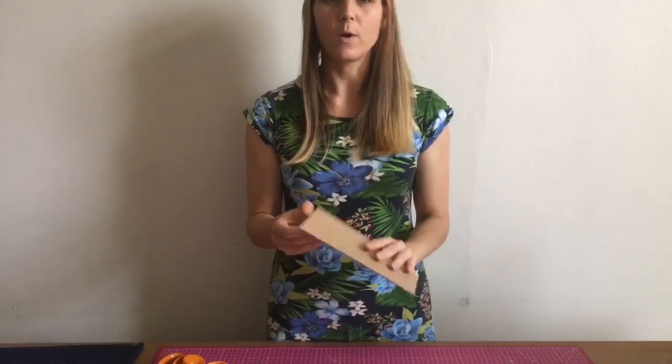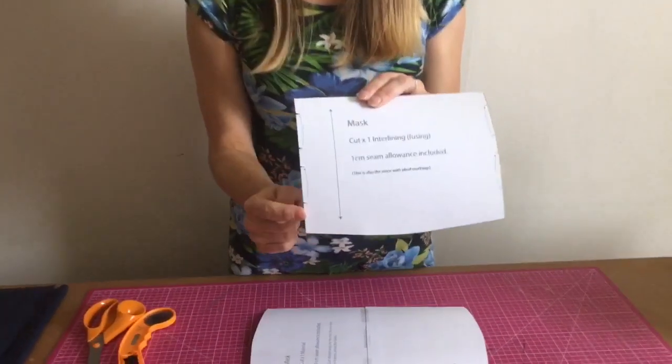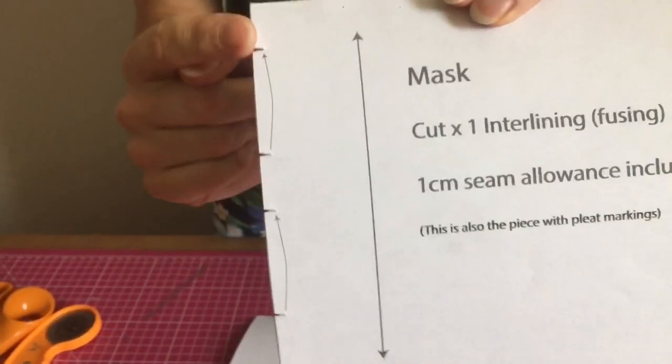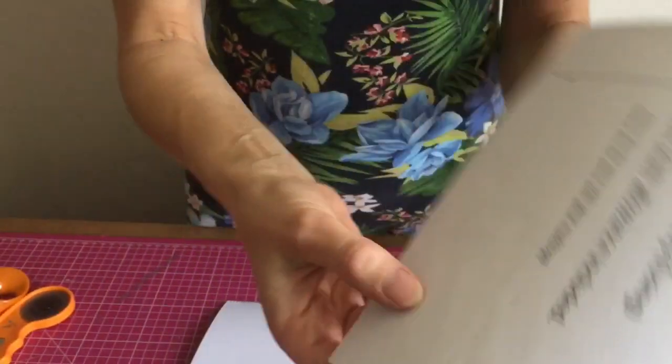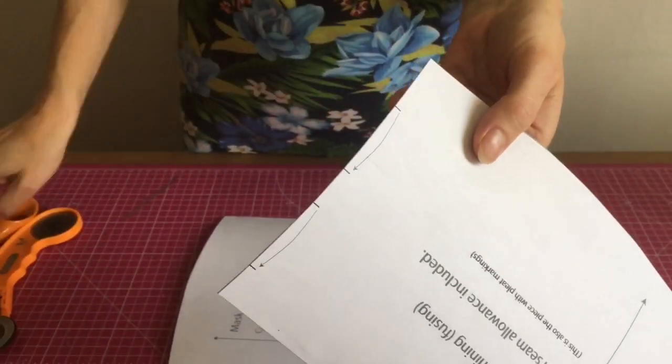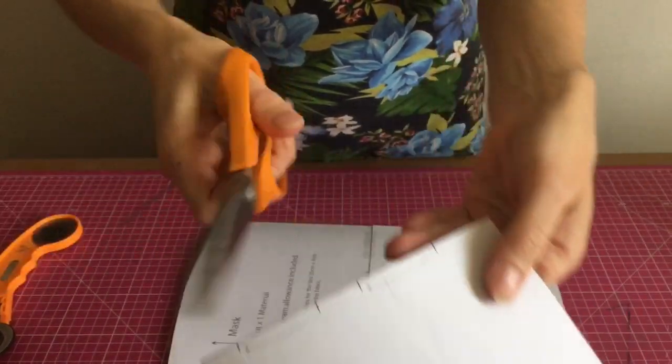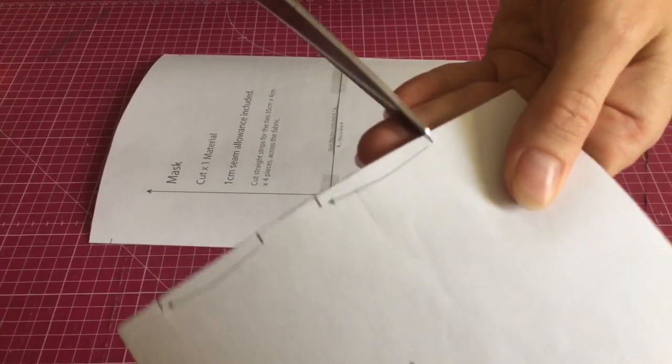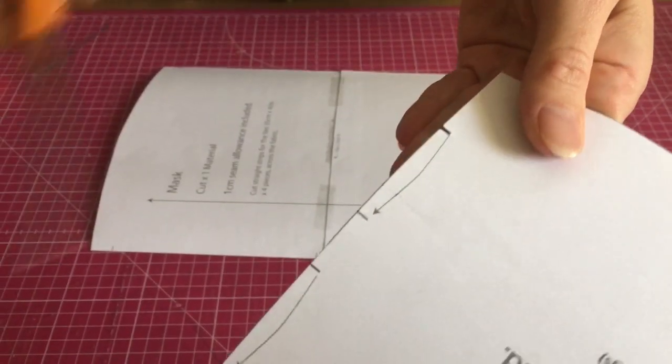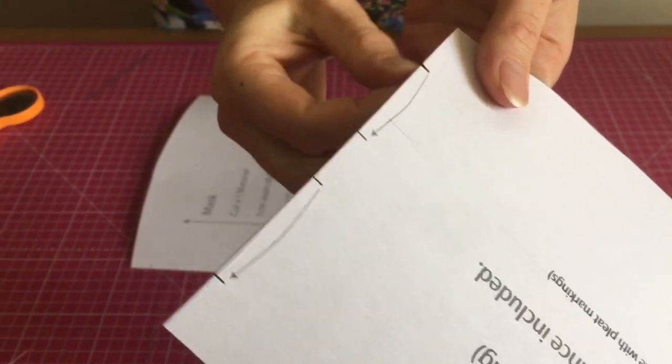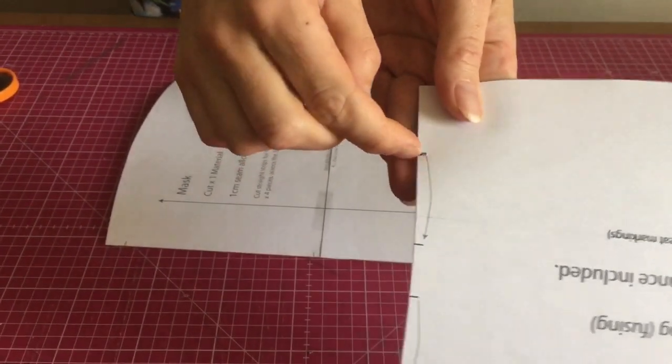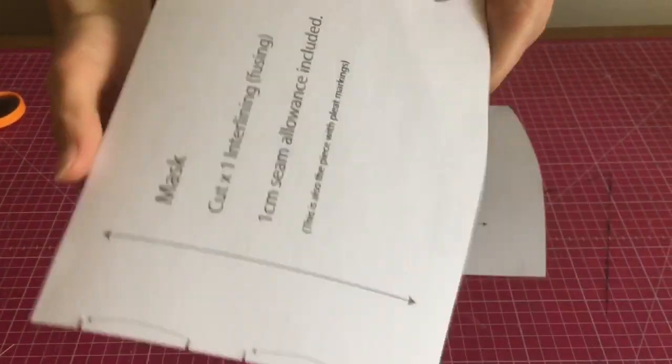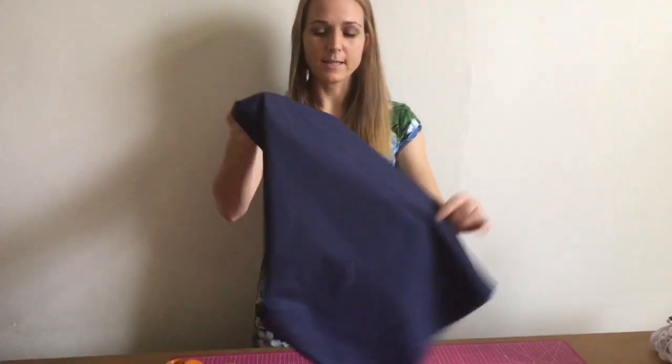The other thing you're going to do is make the nips. So on your pattern piece you have your guides of where your pleats are going to go. What I've done is just made small little nips, so where your little marks are you just take your scissors and you cut a small little triangle in, just so that when you're marking it it's much easier to get your pen or your soap or your tailor's chalk into that to give yourself a nice little mark.